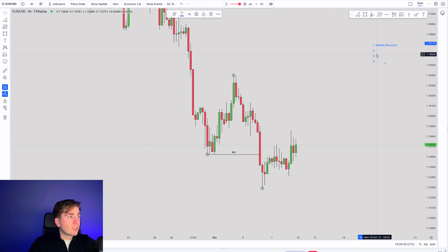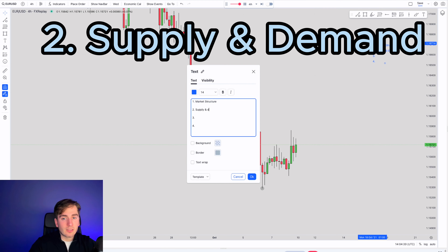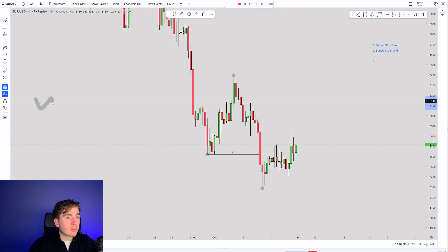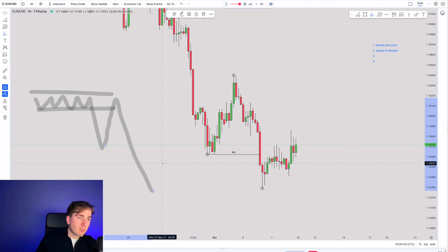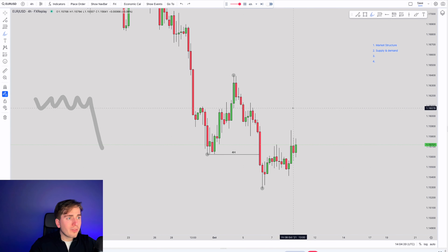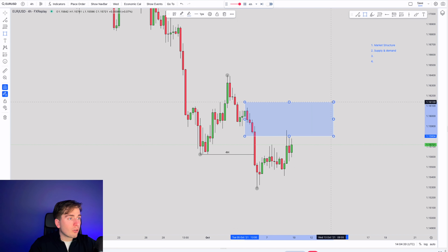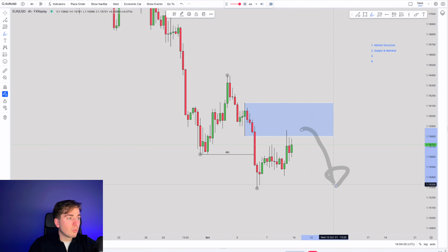Now drawing in my areas of supply and demand, because confluence point number two is also known as supply and demand. When we look at supply and demand, what we want to look for is an area of consolidation within the market, because the way that supply is formed is consolidation, push down — then we expect this area of consolidation to be our area of supply from where we expect the market to continue back further to the downside. I identify this as my area of consolidation, so I expect this to be my area of supply.